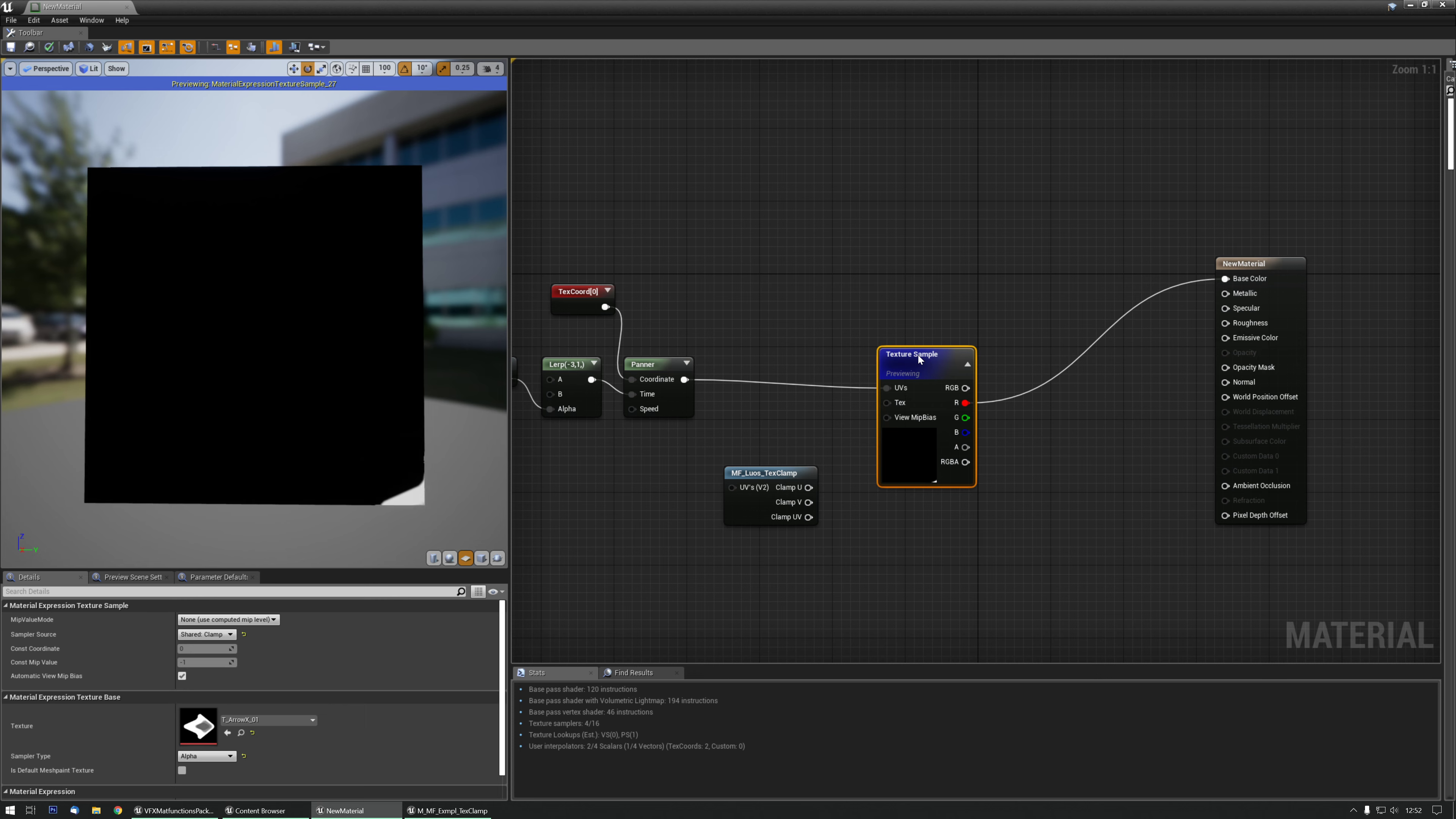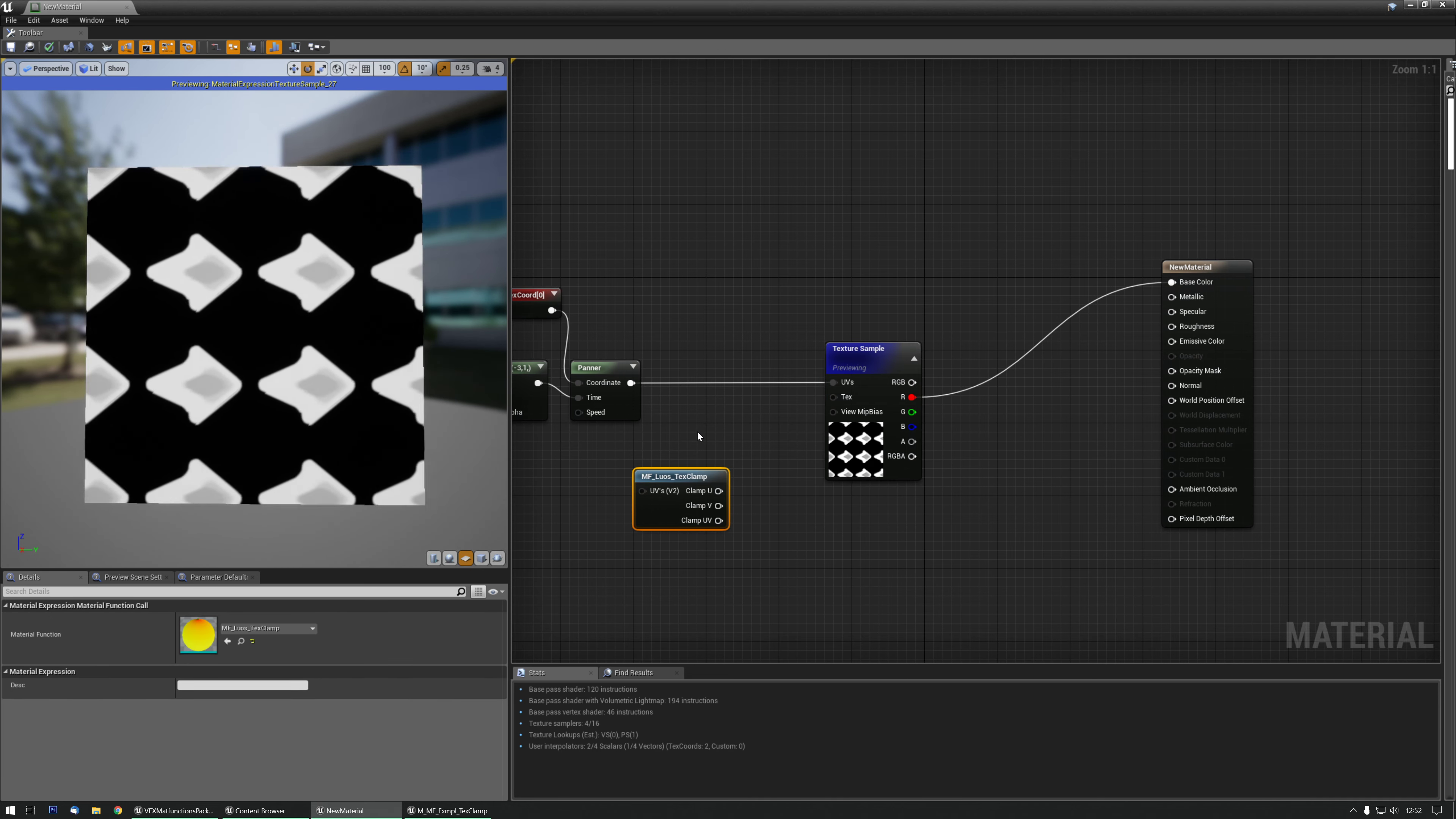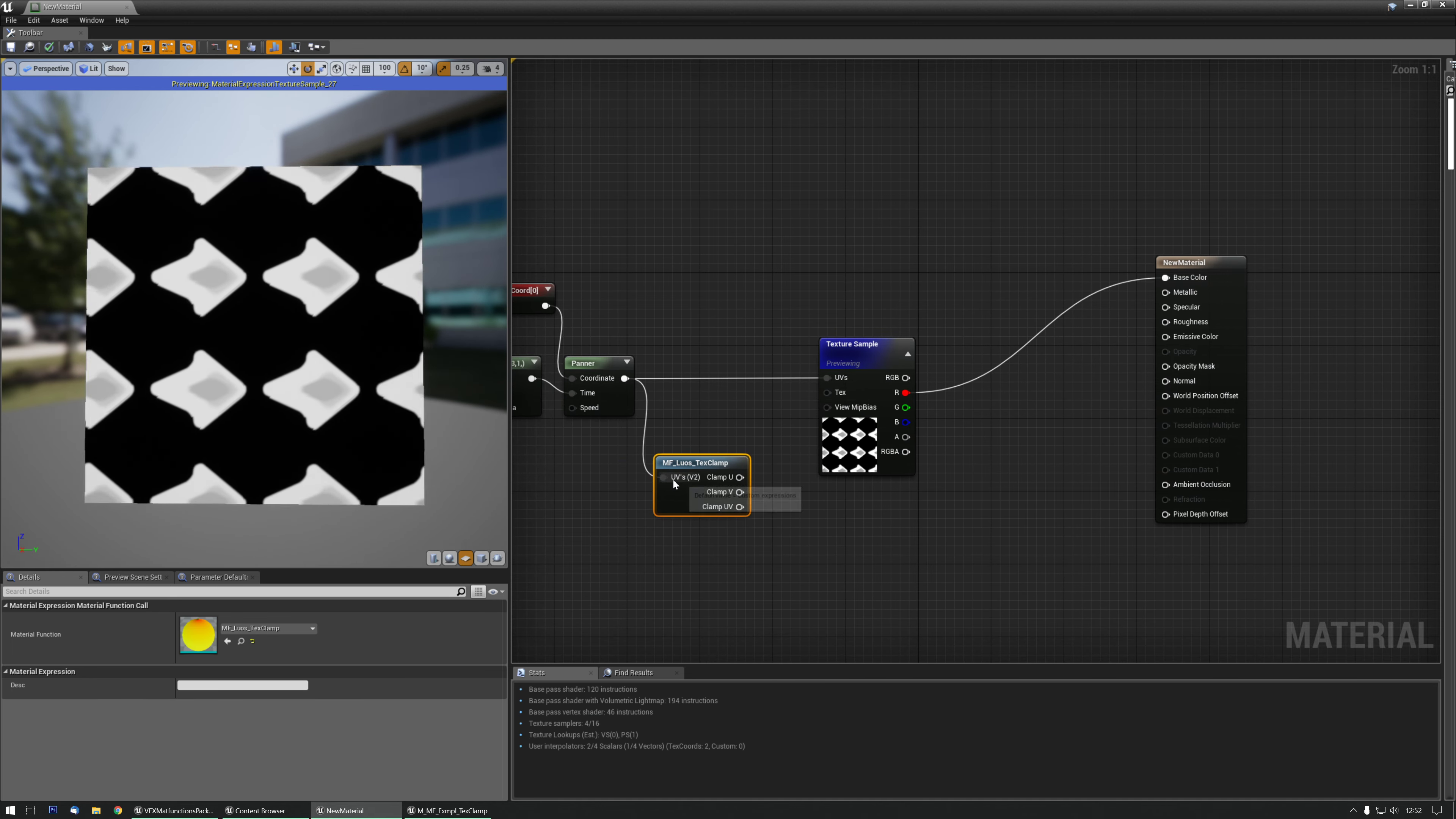But what if there is a case where you cannot clamp it or wrap it? Well that's where this material function comes in handy. I'm going to plug it in here.